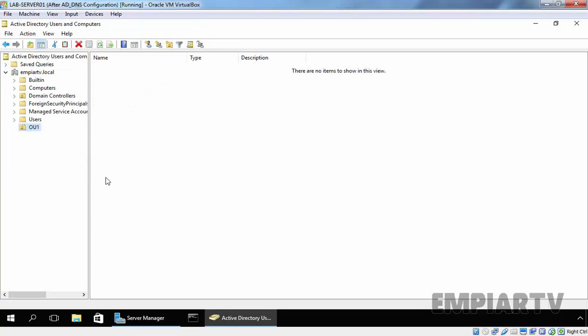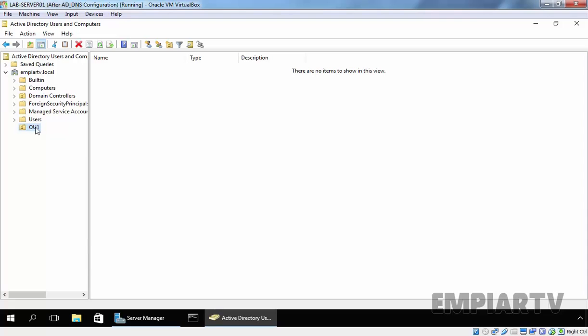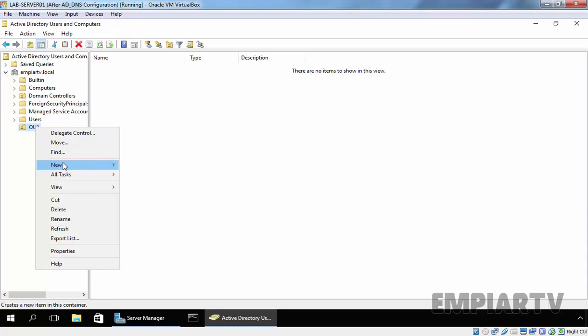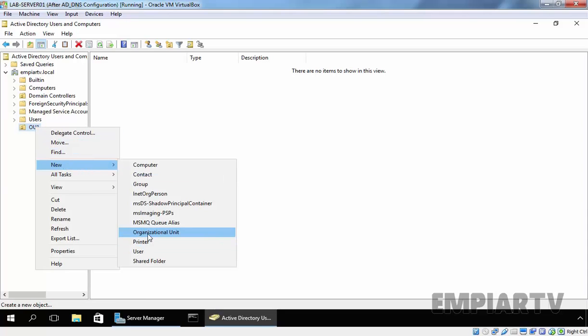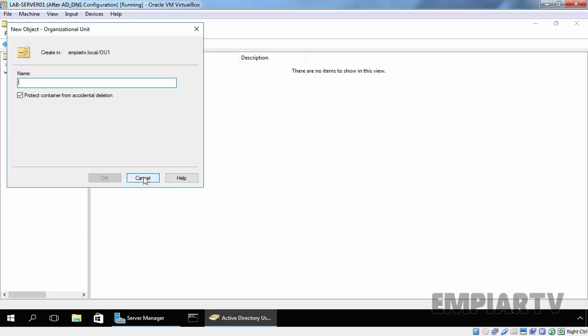Here we can see that OU named OU1 is created. Similarly, we can create a child OU by selecting the OU in which we want to create a child OU. If you want to create another child OU under OU1, you can right-click on it, select New and select OU. The same console will open again, then specify the name of your OU and hit OK.